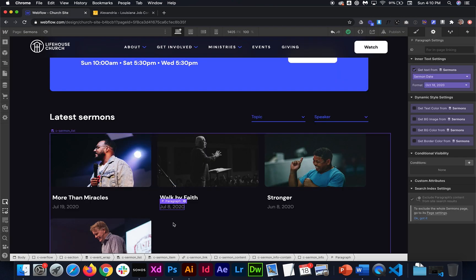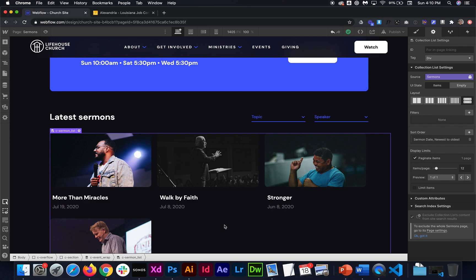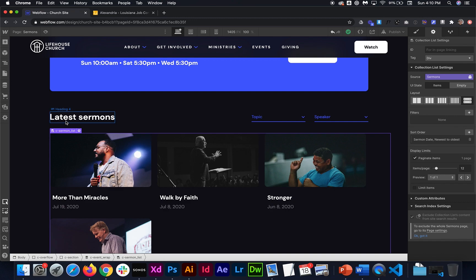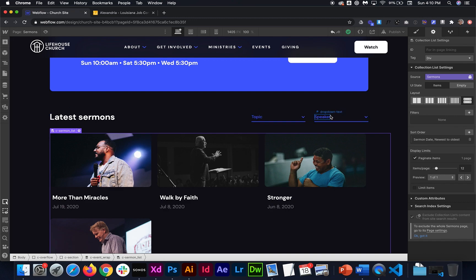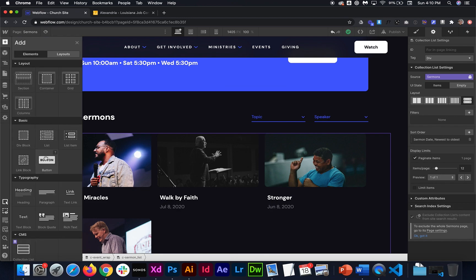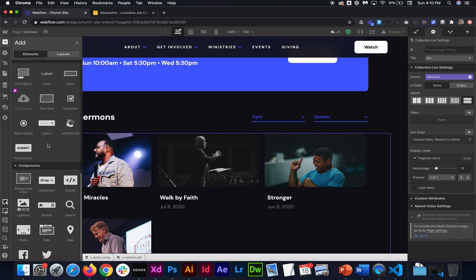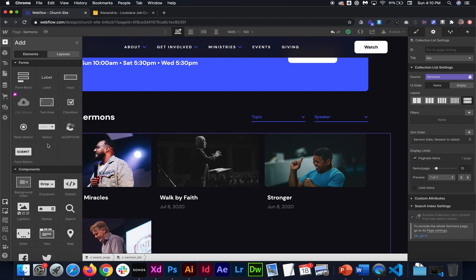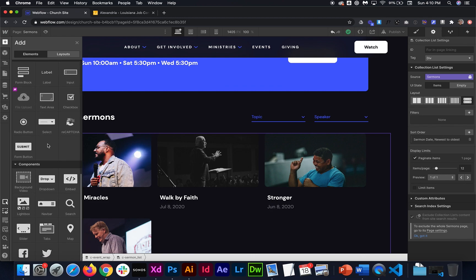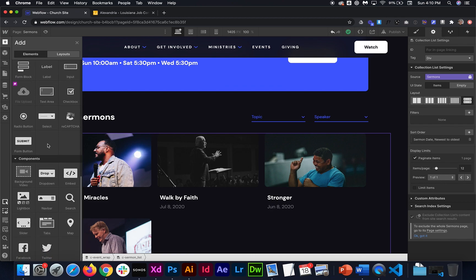So this is how you do it. You set up the native collection list with whatever the item is you want to filter. In this case, it's sermons for me. And then I'm going to filter by topic and speaker. So I have two dropdowns here. They don't have to be dropdowns. It could be a side panel, whatever you want it to be.